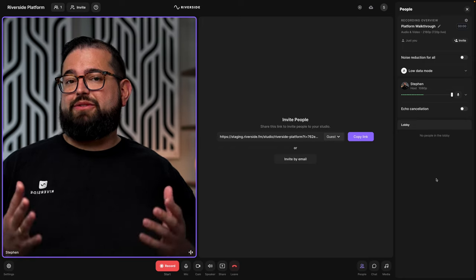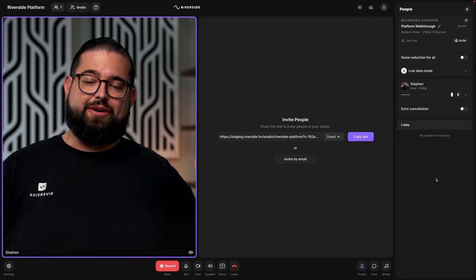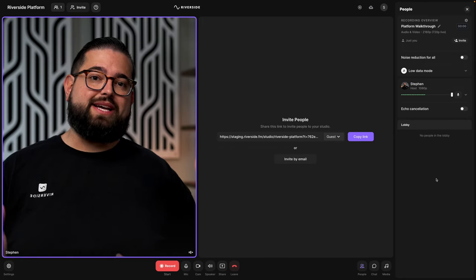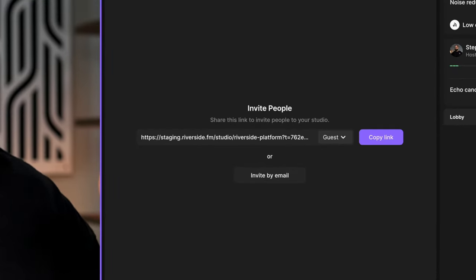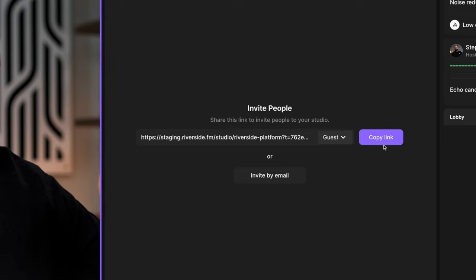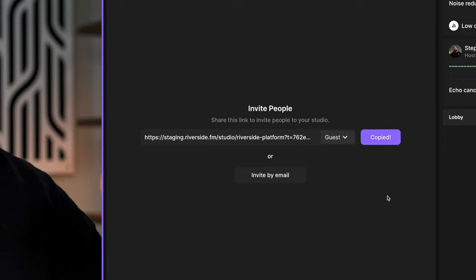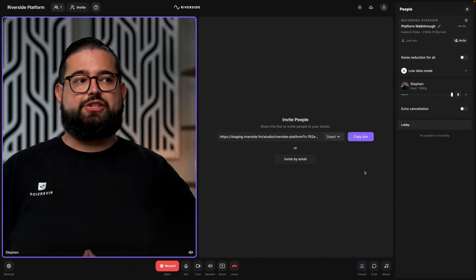Now that you're in the Riverside studio, you're almost ready to record. Invite your guests and other co-hosts to record with you by sending them a link. You can click copy link here and send that to them in an email, text, or other message.